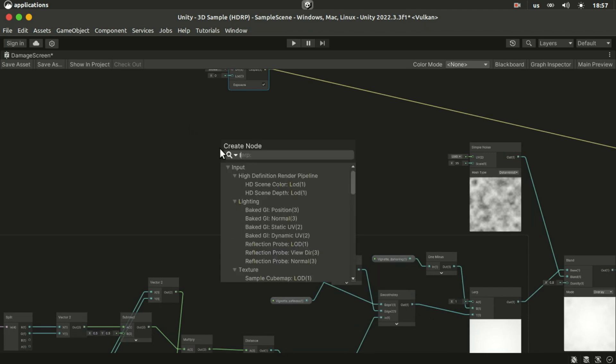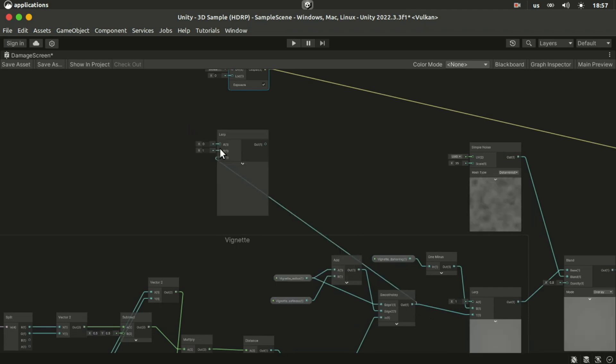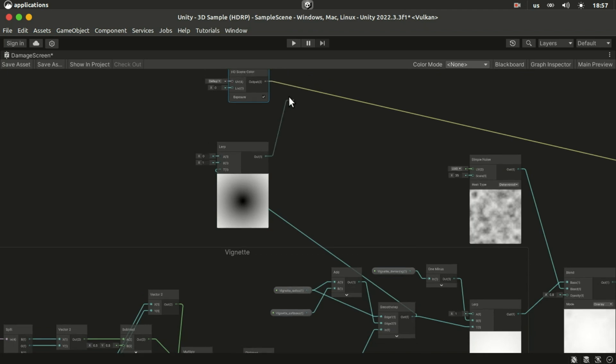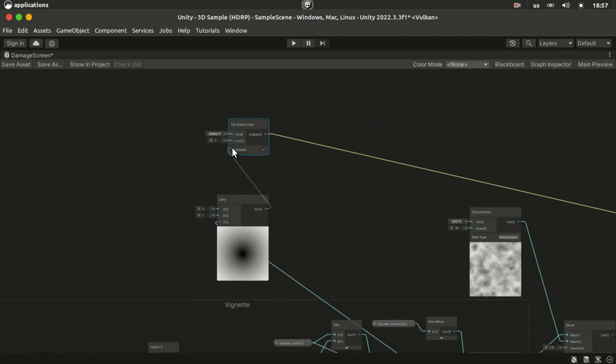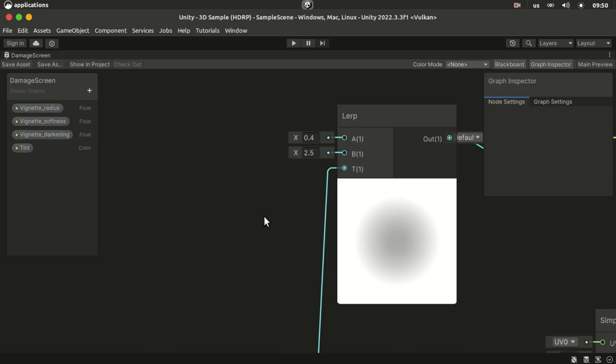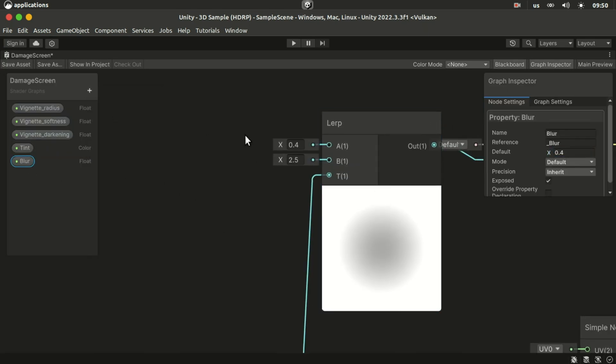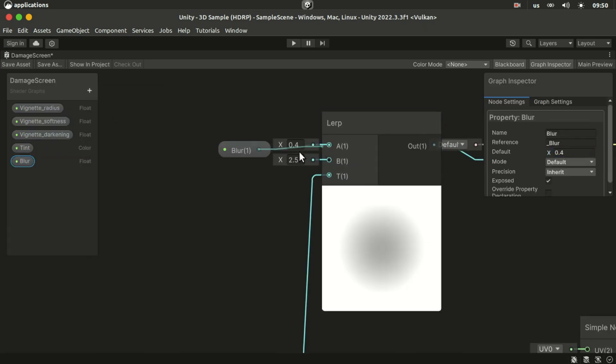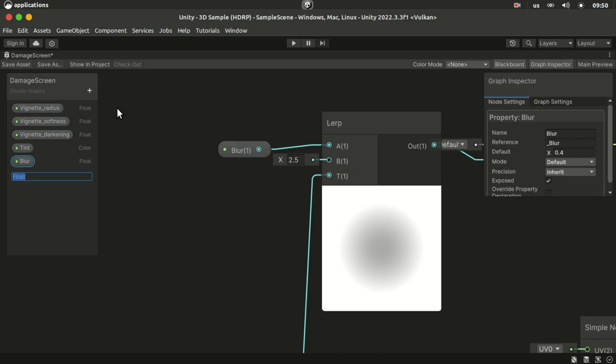We plug the mask into a lerp node so that we can have different blurriness values for the center and the edges of the screen. We can create float properties for those values and plug them here.